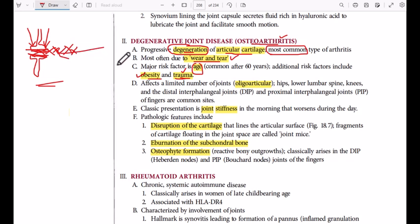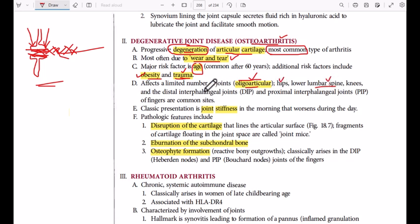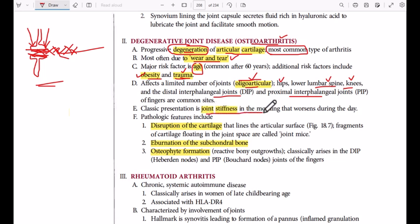Osteoarthritis is oligoarticular, affecting specific joints: the lumbar spine, the hips, the knees, and in the hands the proximal interphalangeal joints and the distal interphalangeal joints. The presentation is morning stiffness that worsens during the day.